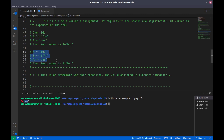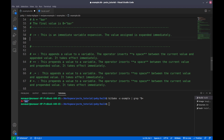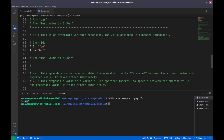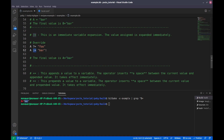Now if we look at the colon-equal assignment, we also have 'foo' and 'bar' in a similar example. With this colon-equal assignment operator, if we look for the value of 'a', it will definitely be 'bar'.